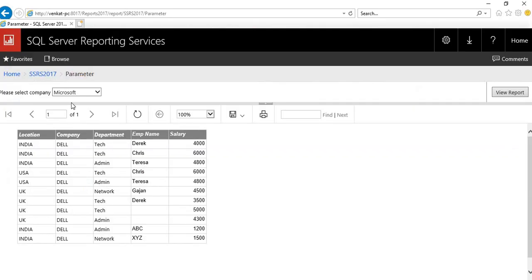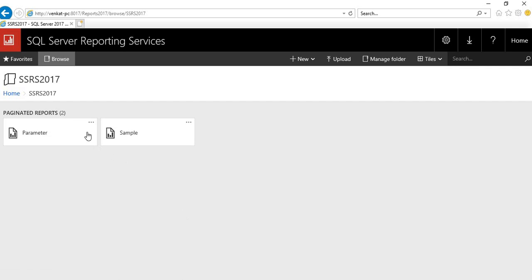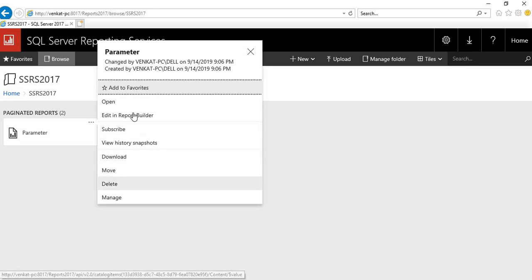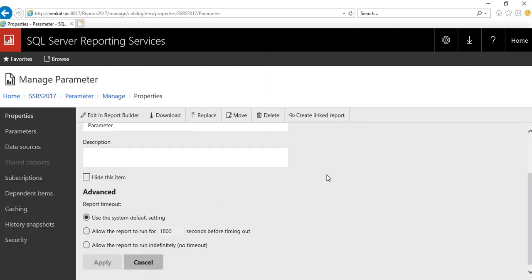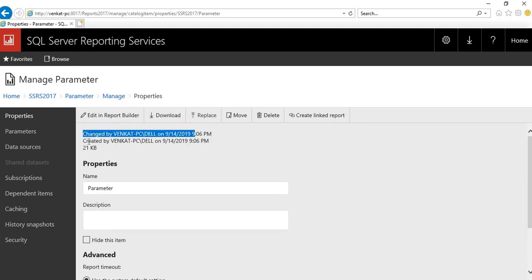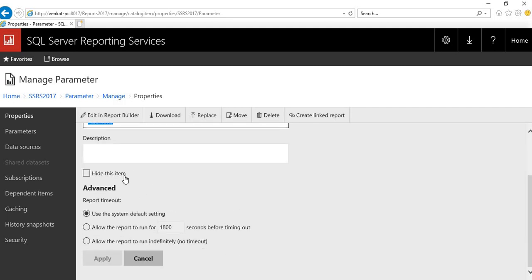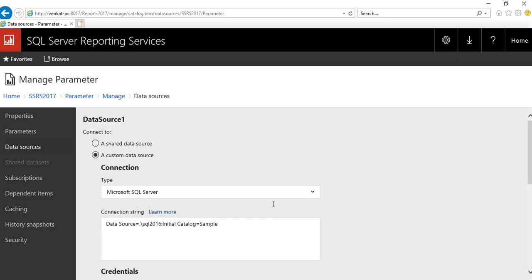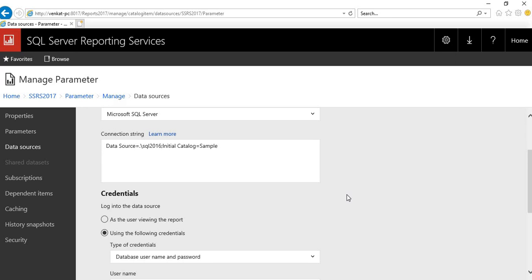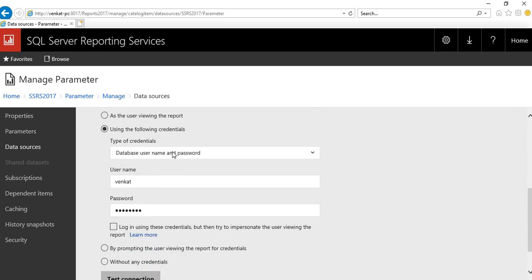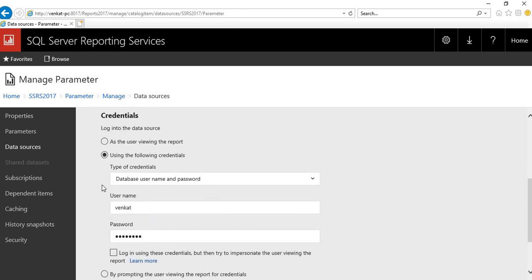Now let's come to the subscription part. Go back to the home folder and at the top right of the report name click the three dots. Please open the Report Manager in Internet Explorer only when doing subscriptions, because you get full support and full icon visibility. Click on it, then click 'Manage'. It will show you when it was changed, created, the name, and parameters.